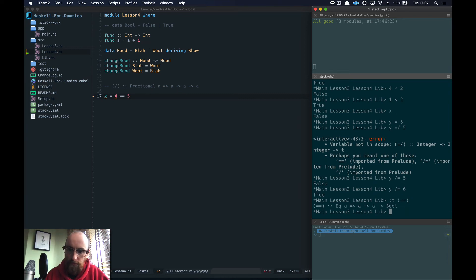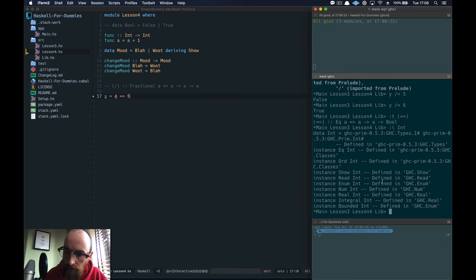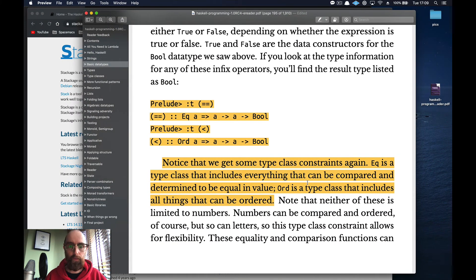The type of `==` shows a class constraint: `Eq a => a -> a -> Bool` — both `a`s must be of type class `Eq` and it returns a Bool. The `<` operator has an `Ord` constraint — Ord is a type class for all things that can be ordered. For example: `4 > 5` is False, `6 > 5` is True, `4 < 2` is False, `1 < 2` is True.